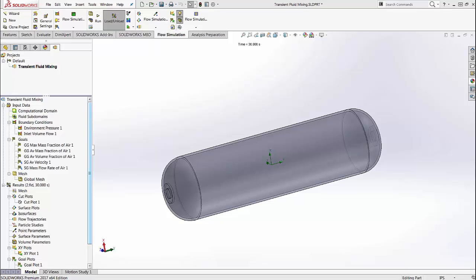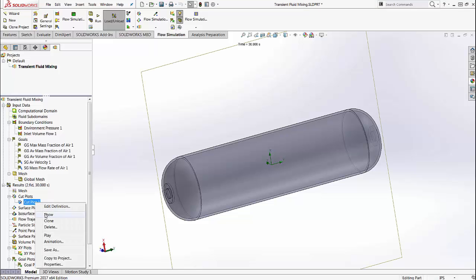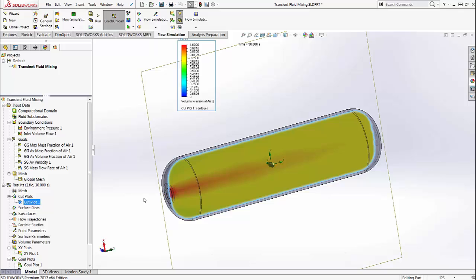In this model, I have a transient analysis of a cylinder already run. We are currently looking at a time instance of time equals 30 seconds, and here is a cut plot that you see. In previous versions, you had to go in and use the animation feature to look at how it changes as a function of time.